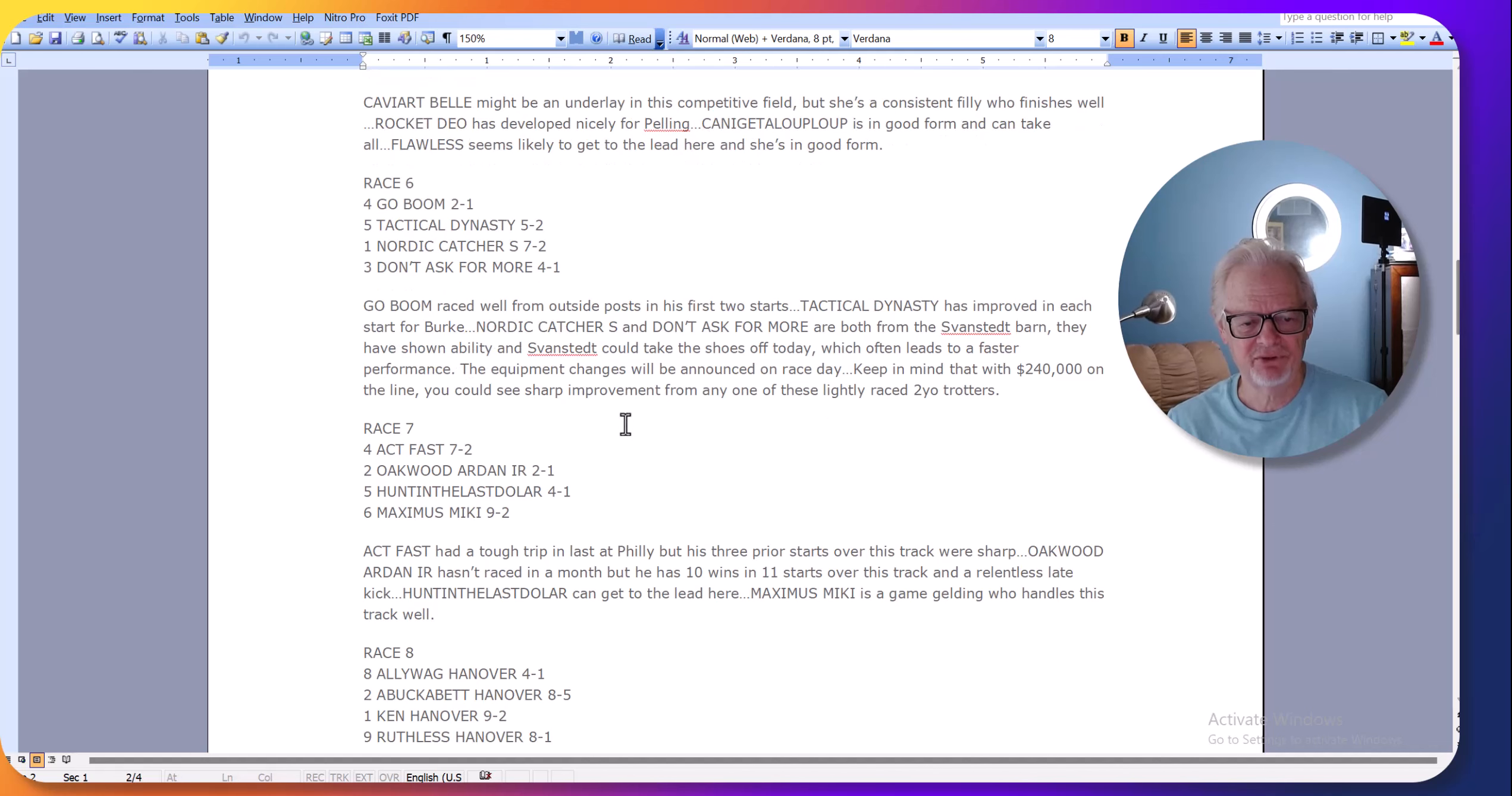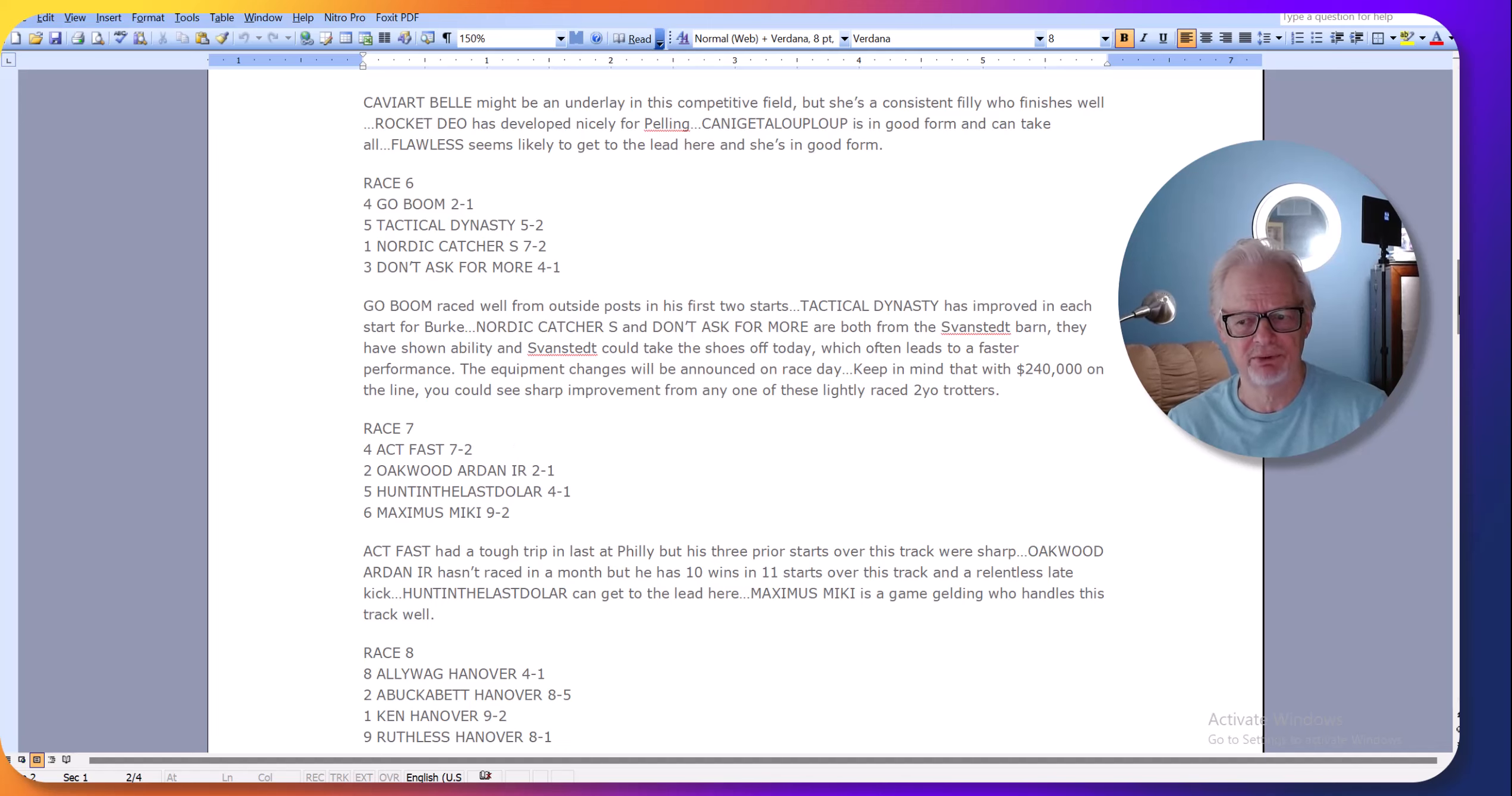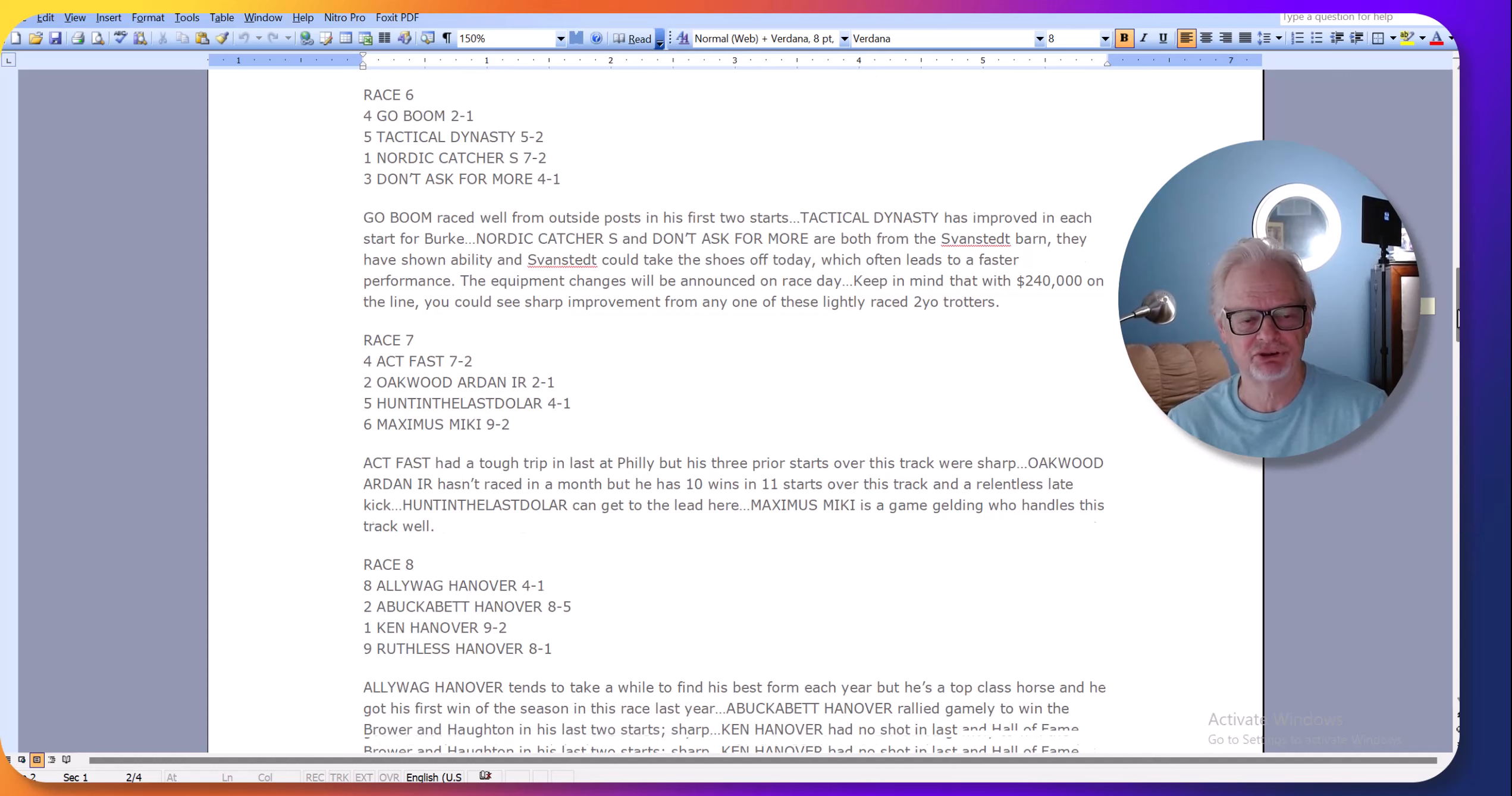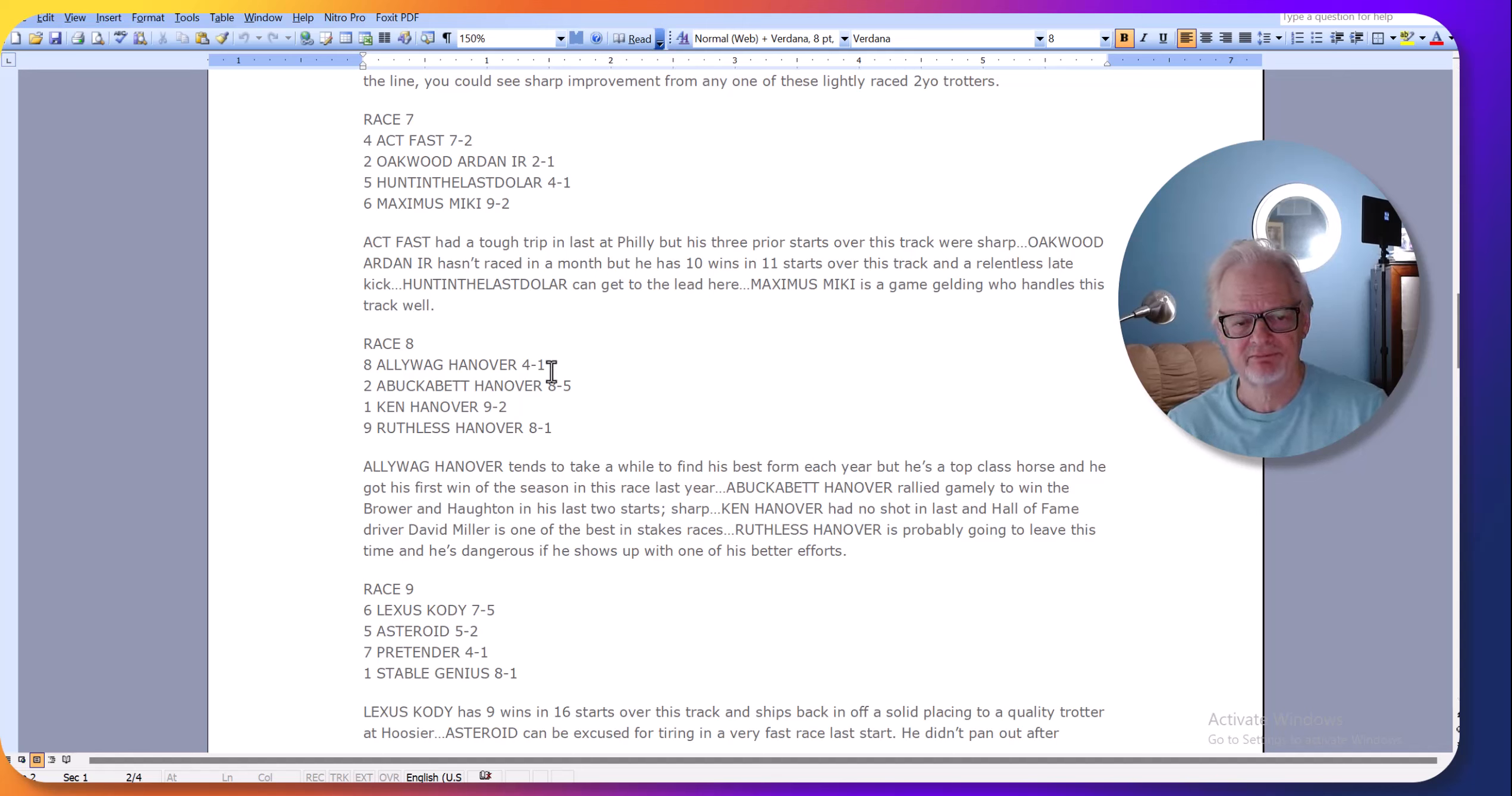In the seventh race, Act Fast has also been facing tougher horses. Now Oakwood Arden is a very good horse, but he's coming off the layoff. Act Fast I think has a chance to upset that race. I made him 7-2, but he's higher on the morning line. These lines are my lines, this is what I think the horse's chances are. Alley Wag Hanover hasn't won this year, but last year he came into this race with no wins and won this race.